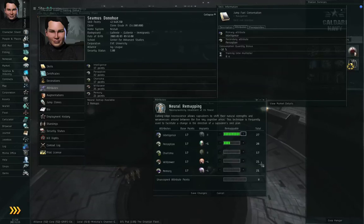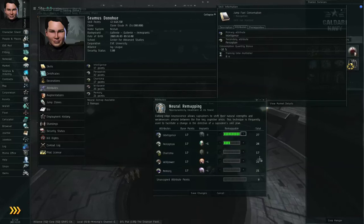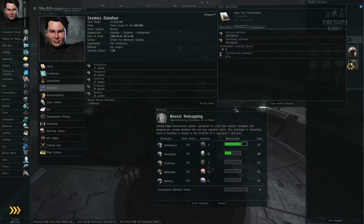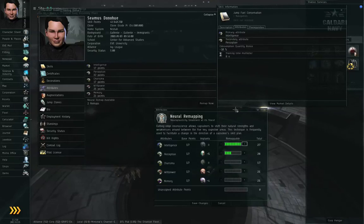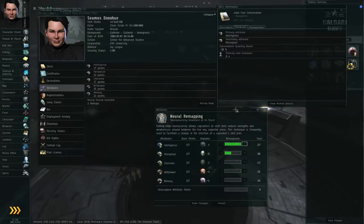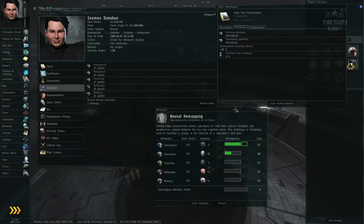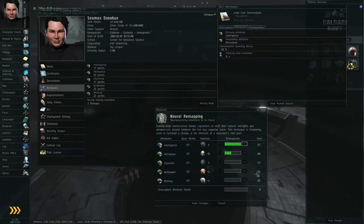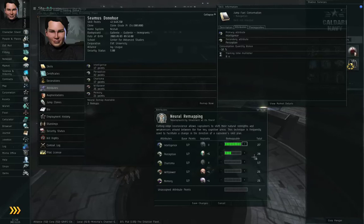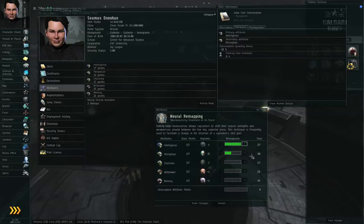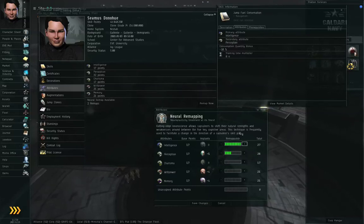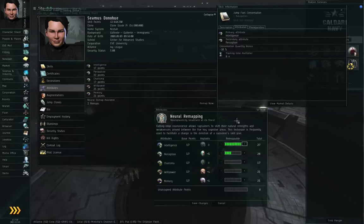Now here's the thing about Neural Remaps though. Normally, if you don't have a remap available, it's on a one-year cooldown. So once you've used your last remap, you have to wait an entire real year before you can change these Attributes. So if you spend these remaps foolishly, you're going to be stuck with a bad Attribute Map for the next year, and you're going to be training skills very slowly as a result over that year, and there's nothing you can do to change it normally.